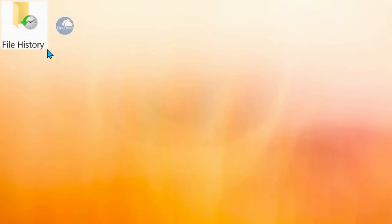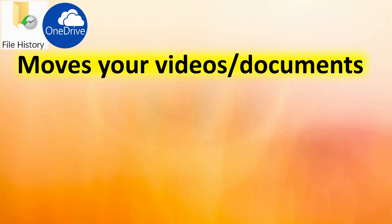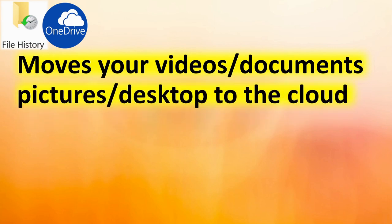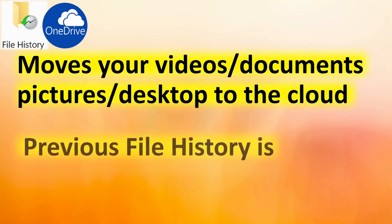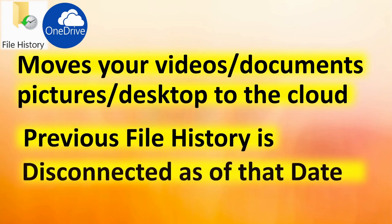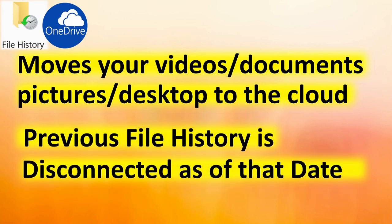The thing to keep in mind is that OneDrive is going to move your videos and documents, pictures and desktop to the cloud. The previous file history as of that date is disconnected.